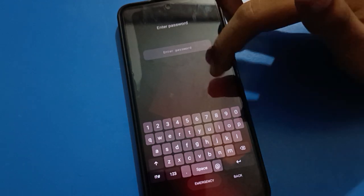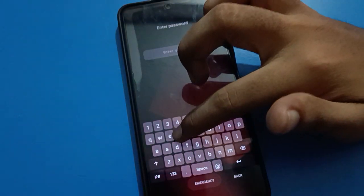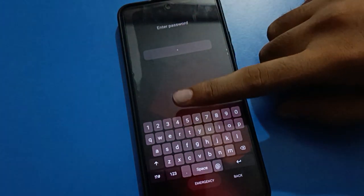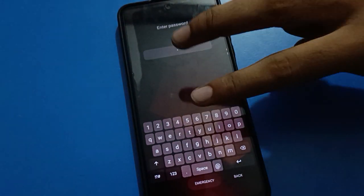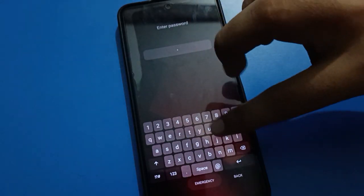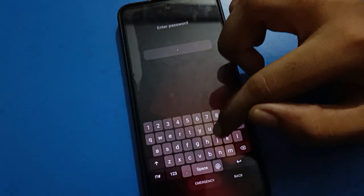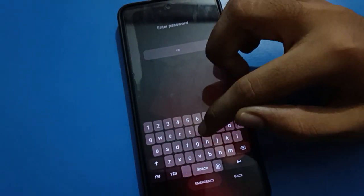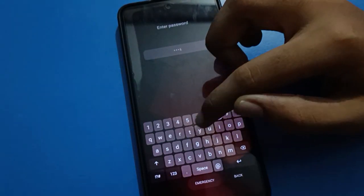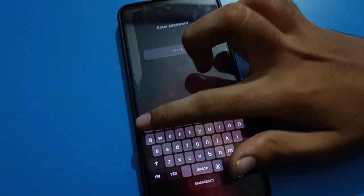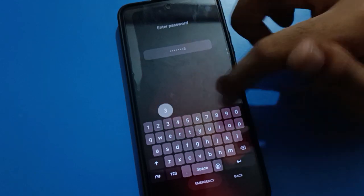If you don't want to use Redmi mobile lock screen password, you have pattern, pin, and alphanumeric password options. If you want to remove your phone password or delete it, you can delete it.